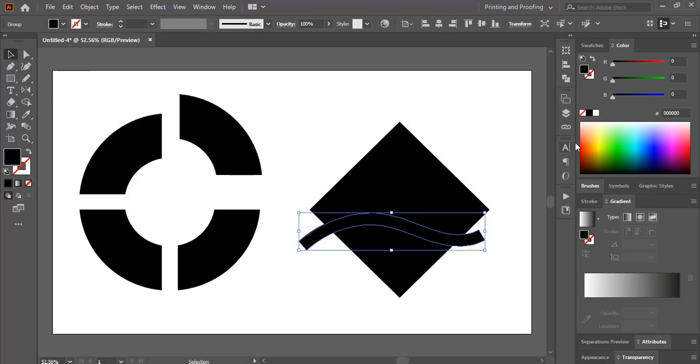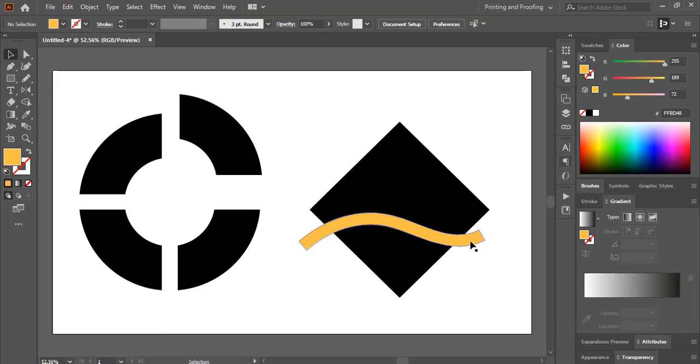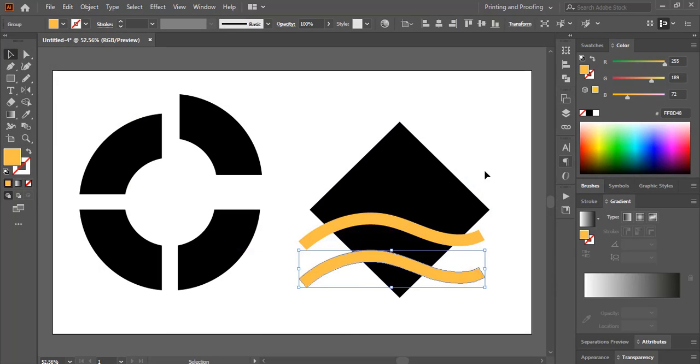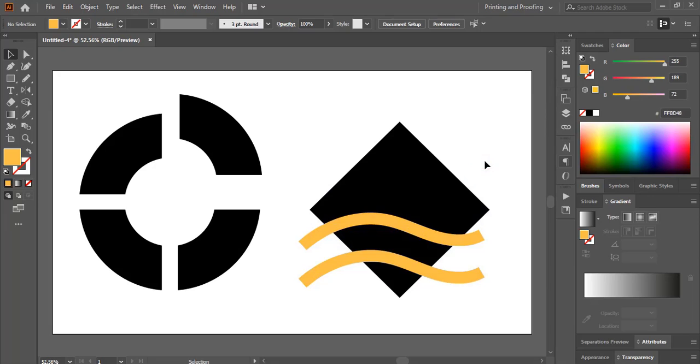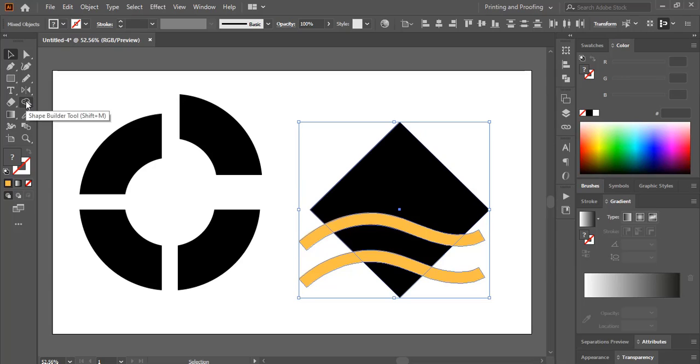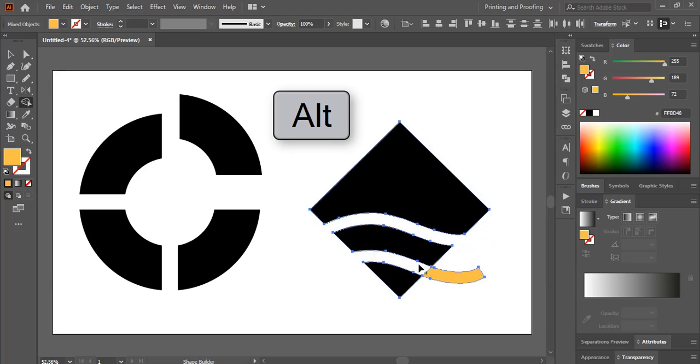So I'll change the color. And I'll drag it by using alt key and make one more here. And this time I'll select them. And I'll take this shape builder tool. And by pressing alt key on the keyboard, I'll just delete it and make it again.